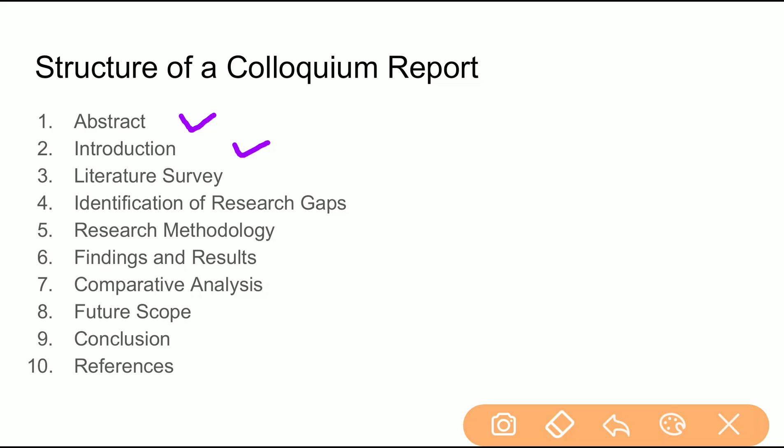Then you provide a literature survey. For example, suppose you have chosen the field of different techniques for object classification in video — you should provide a brief overview of the existing methods that have been proposed for object classification in video.